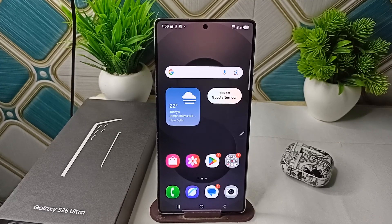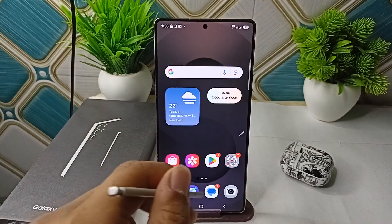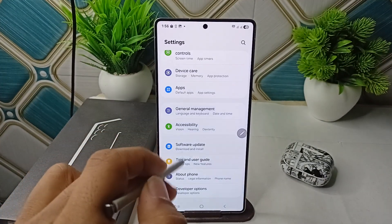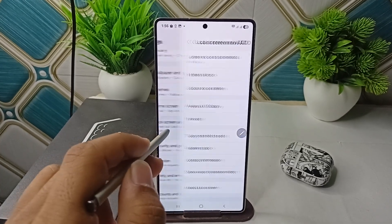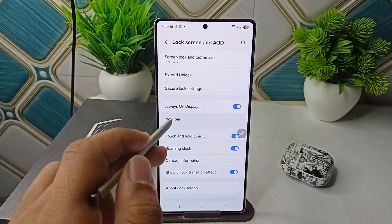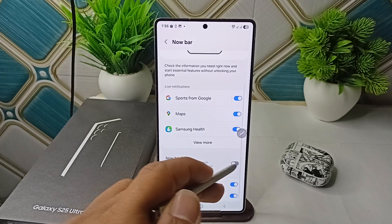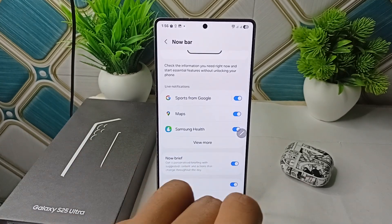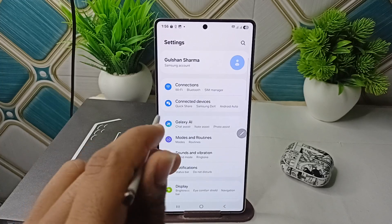Step one is to verify Now Bar and Now Brief settings — ensure both features are enabled. To check, go to your Settings, click on Lock Screen and AOD, then click on Now Bar, and make sure that Now Brief and Now Bar are toggled on.